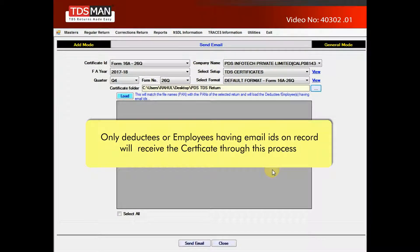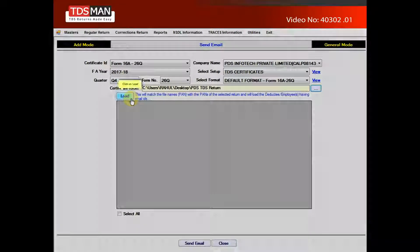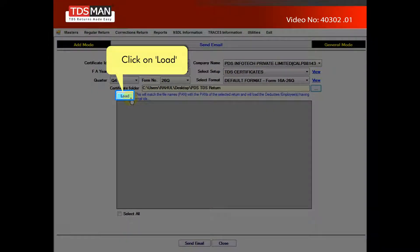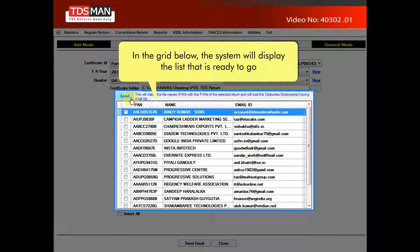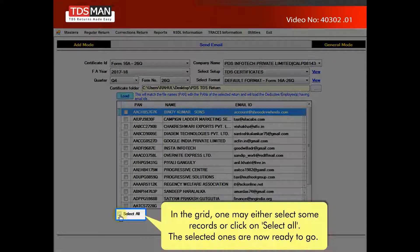Deductees or employees having email IDs on record will only receive the certificate through this process. Click on Load. In the grid below, the system will display the list that is ready to go. One may either select some records or click on Select All. The selected ones are now ready to go.